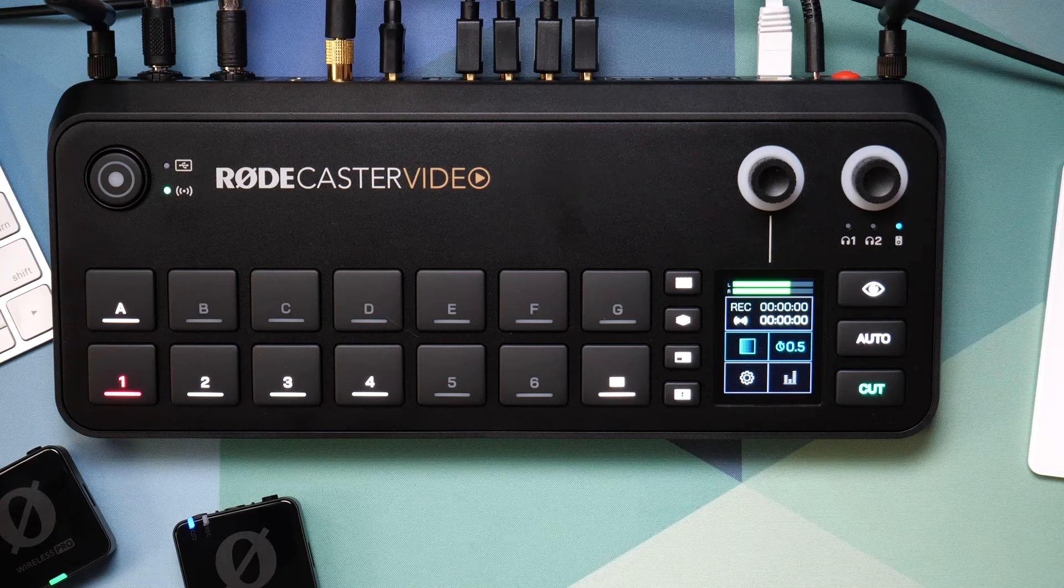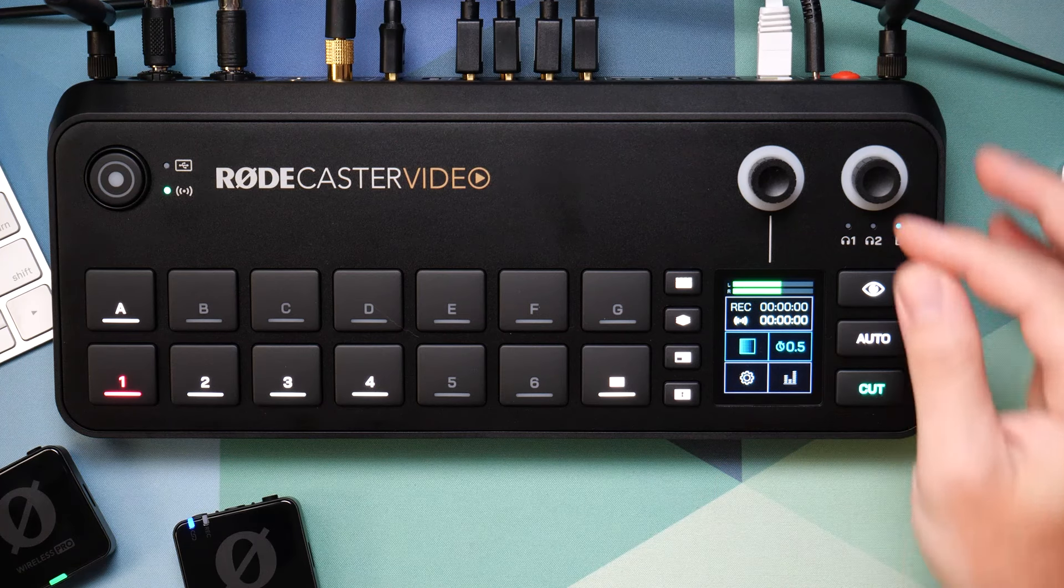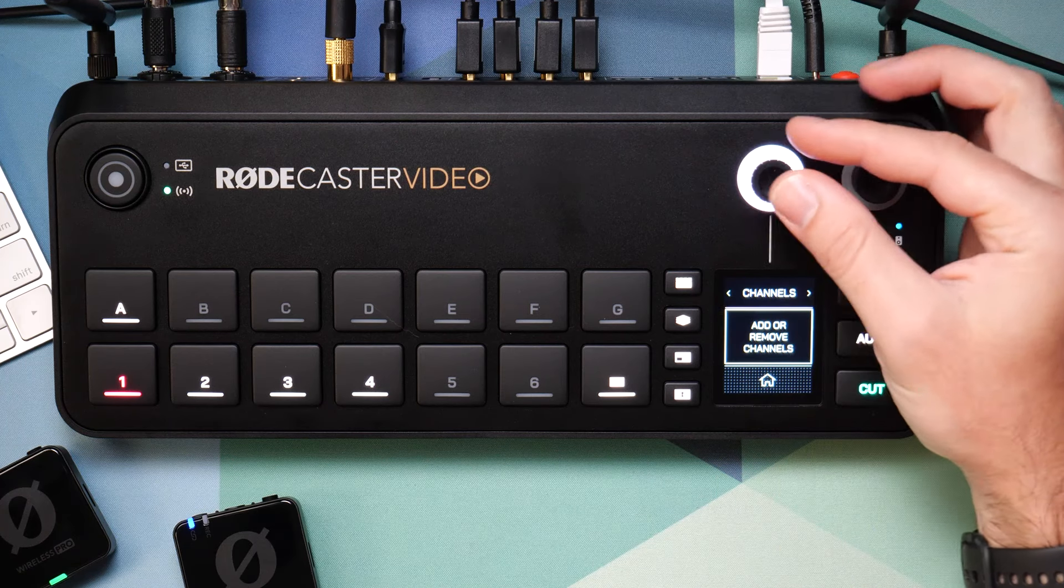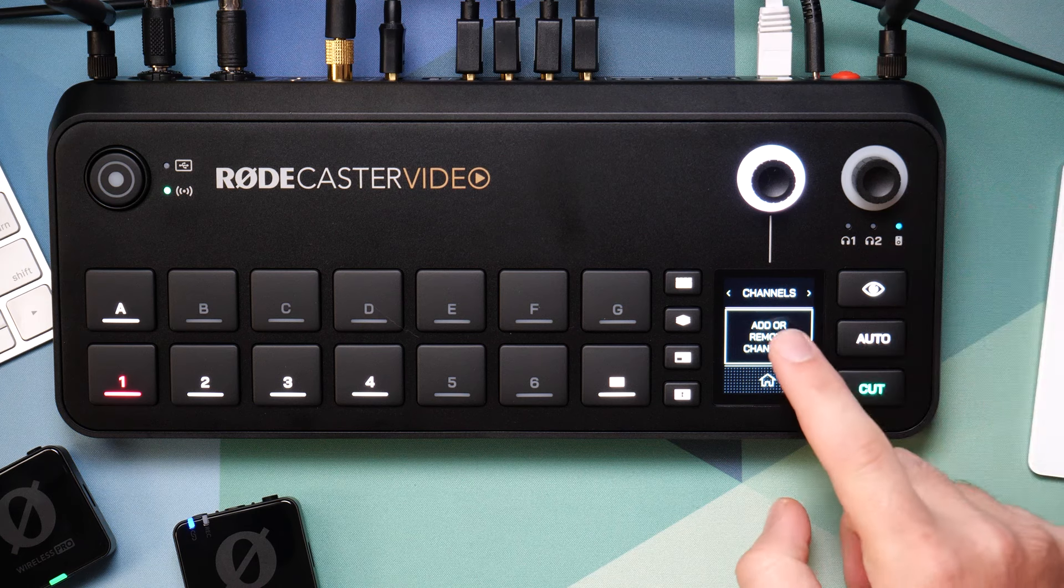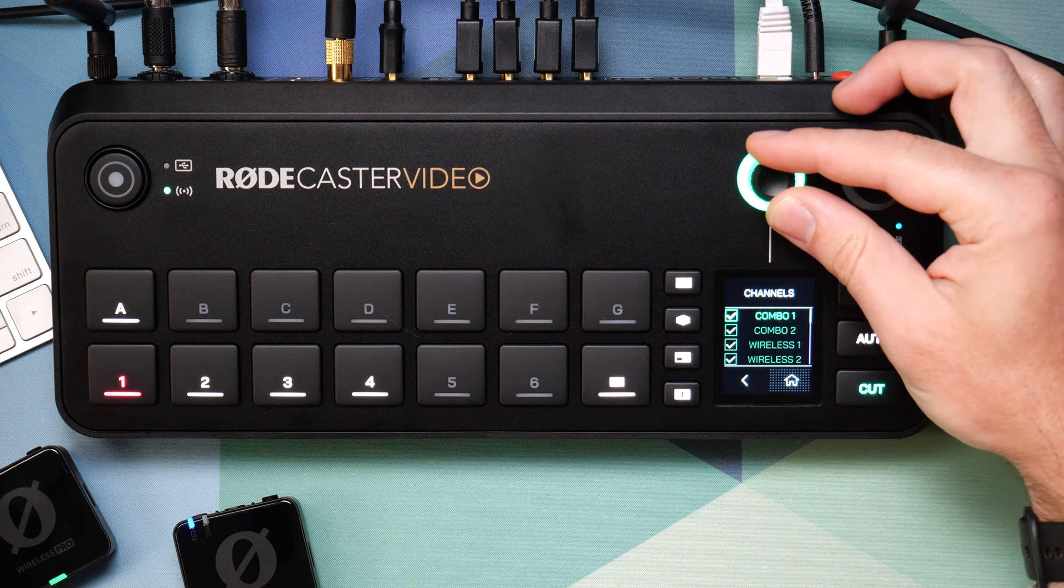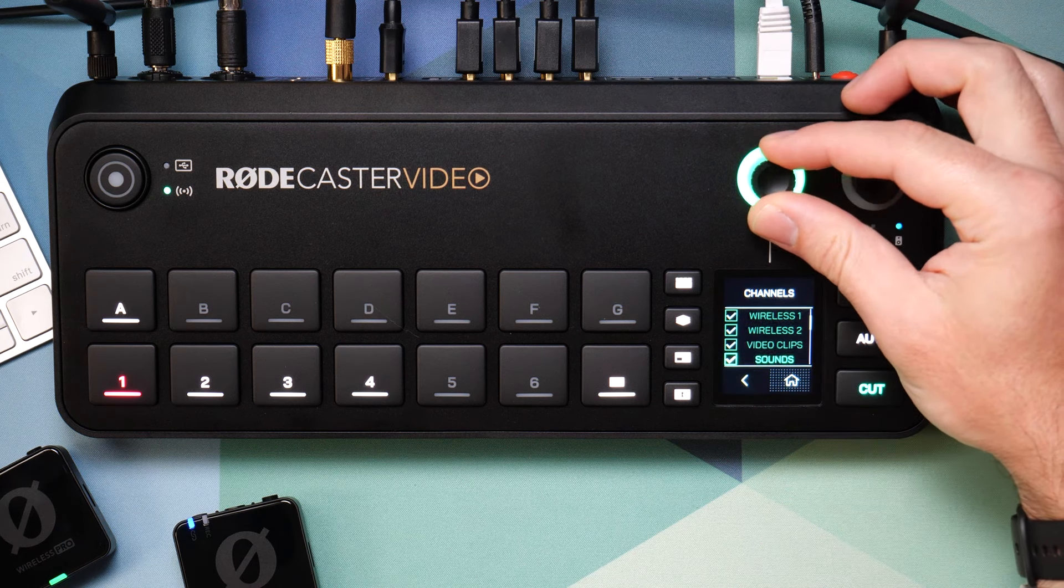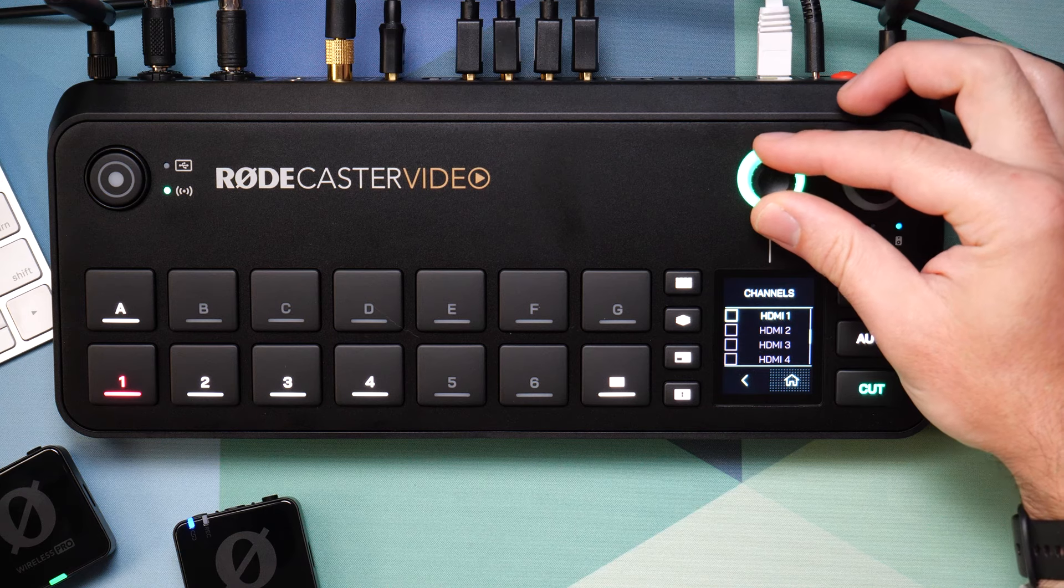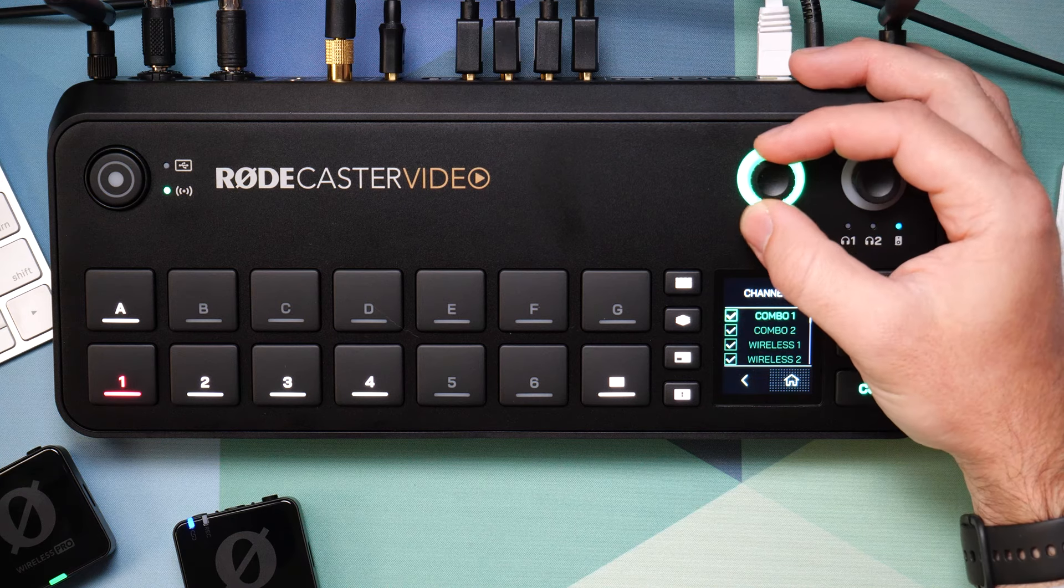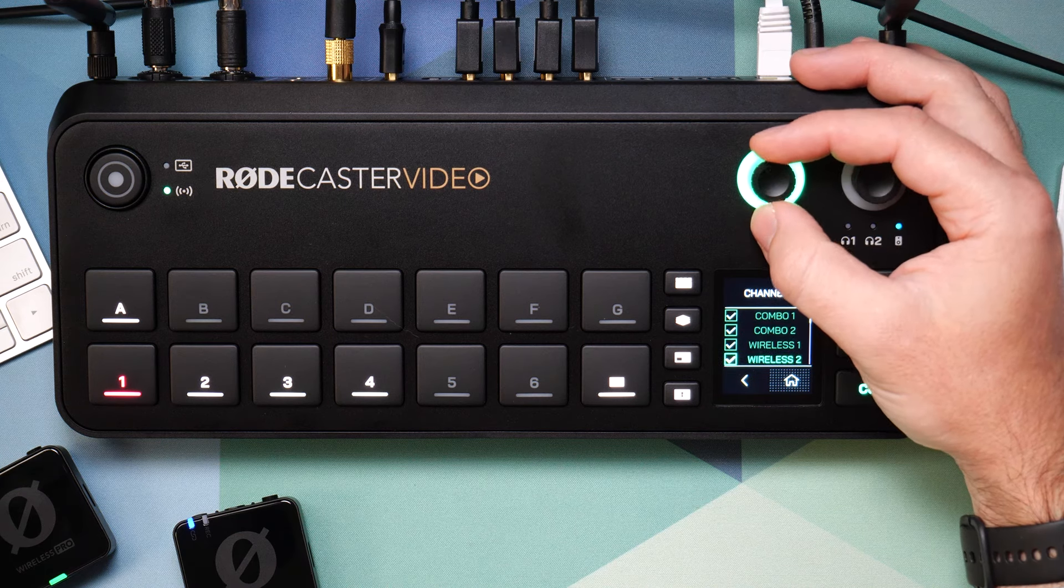For any of these, you'll want to go into the RODECaster audio menu here and make sure that you've turned on the audio channels that you want to enable. So here I can go and add or remove channels and I can choose whether I want to use the combo jacks or the wireless mics or if I want to bring in audio from any of the HDMI sources. So here I've got audio from the two combo jacks and I've also got the wireless mics.